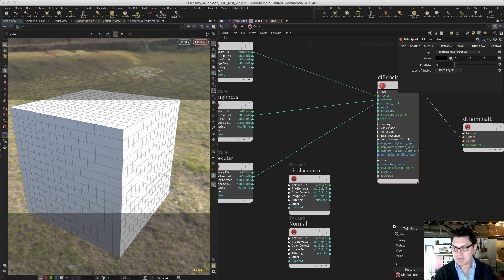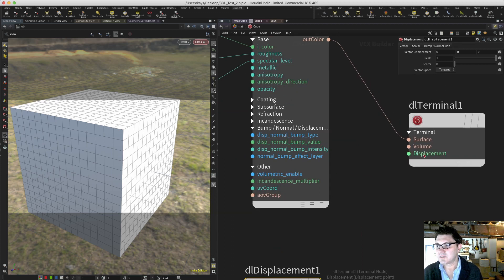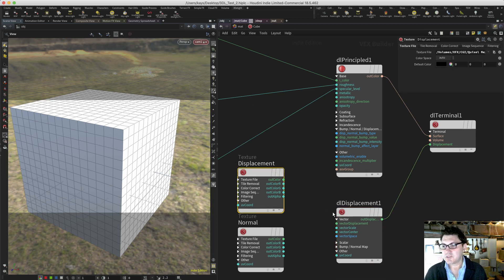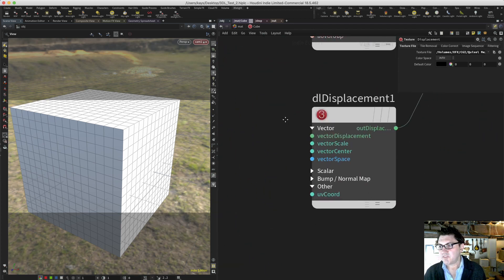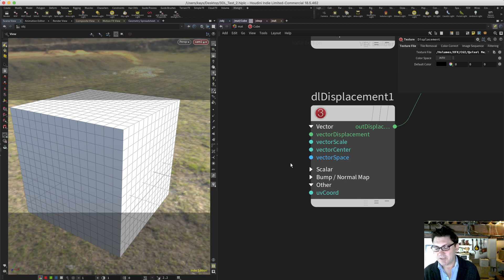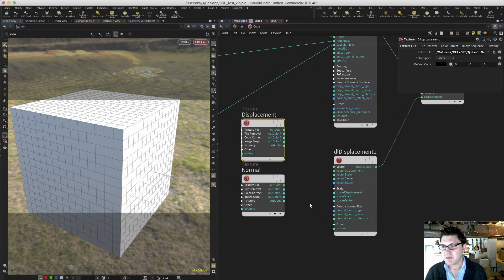Let me show you this really cool node that was introduced in a recent version of 3D Lite that solves this problem. The node is called a displacement node. For those of you who have seen the terminal and saw that there was a displacement input but never knew what to do with it — now you do, because this node plugs right in there. So I'm going to start by plugging the displacement texture. We have different inputs: we have vector for vector textures, and we also have a scalar set of inputs and bump normal maps, plus UV coordinates. Our displacement is going to go into the scalar displacement right here.